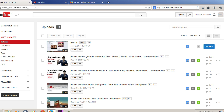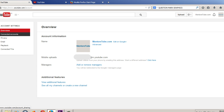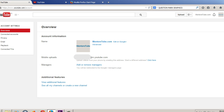Now, where do you email to upload videos from your phone? For that, you just go to your accounts overview, and there under the name it says 'Mobile Uploads,' and there is your unique mobile email address at m.youtube.com. That is your mobile email address. So you can upload videos directly from your phone by emailing that address.